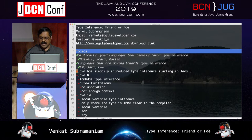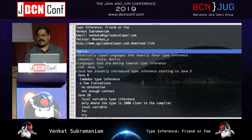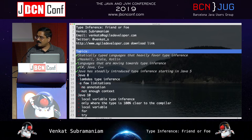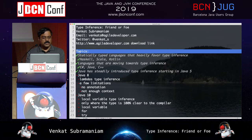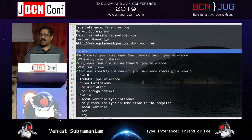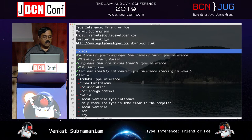Java has introduced type inference steadily from Java 5. To a great extent we may not even notice it, but it became really evident with Java 8 and lambda expressions.